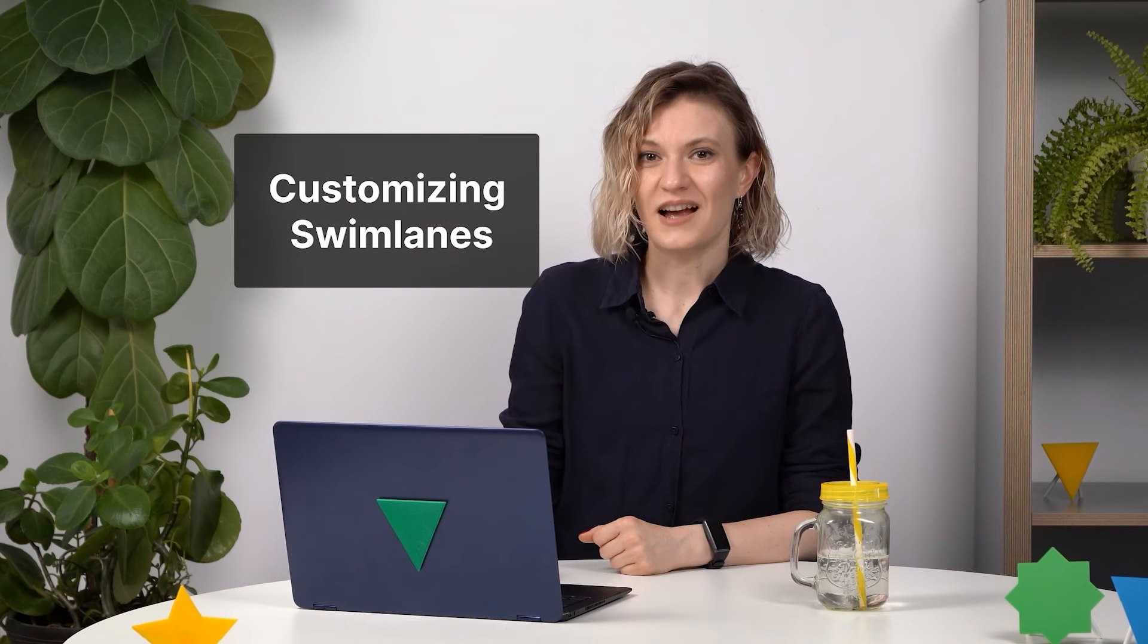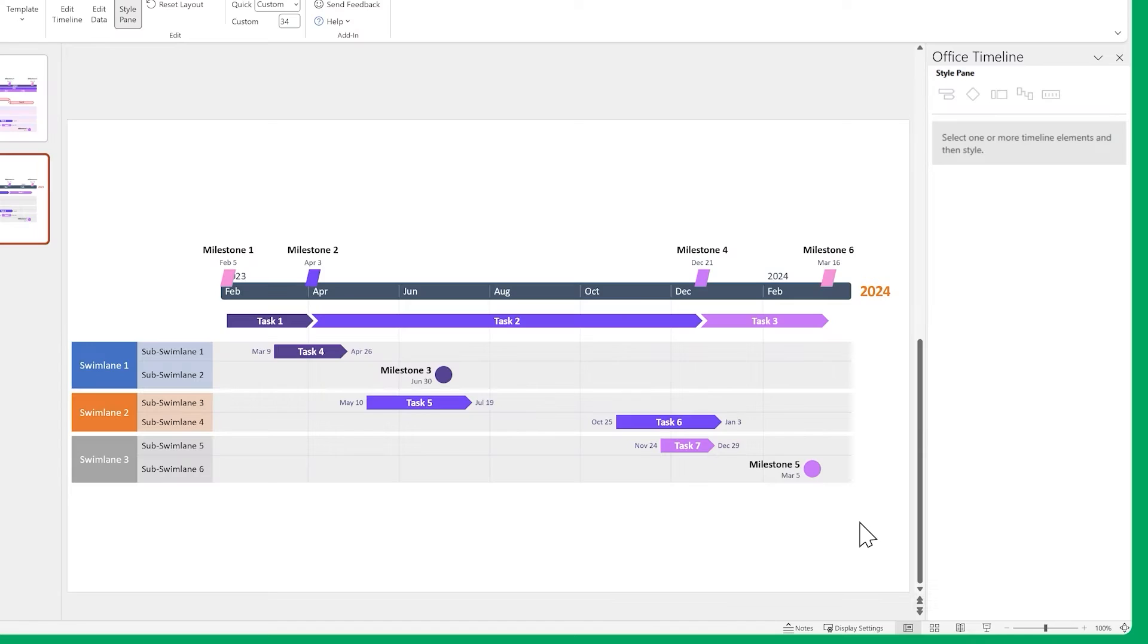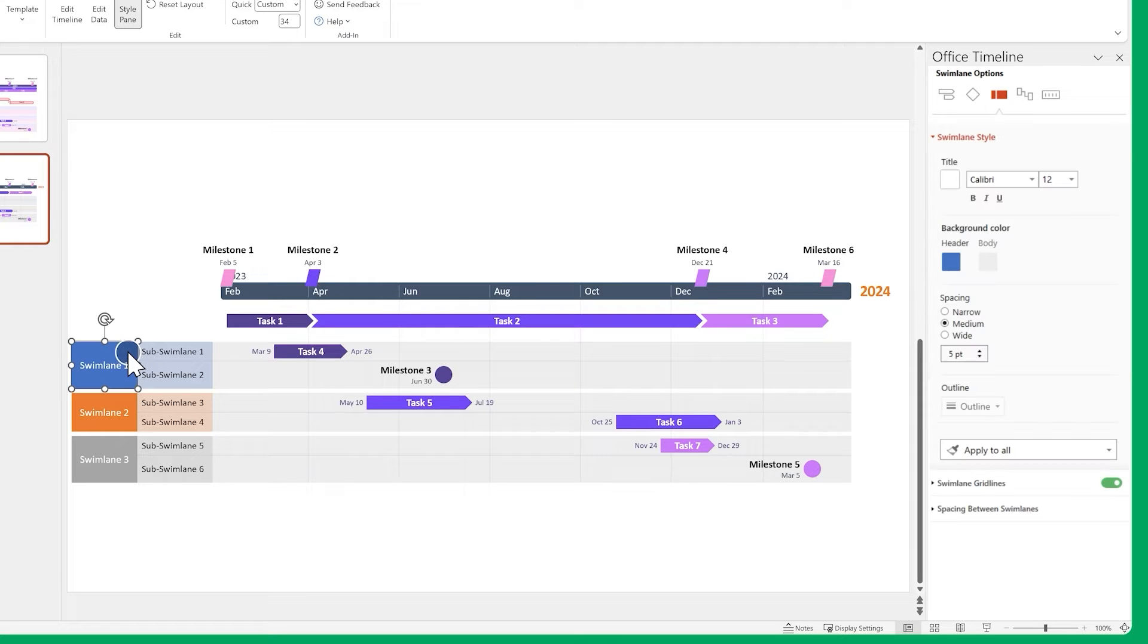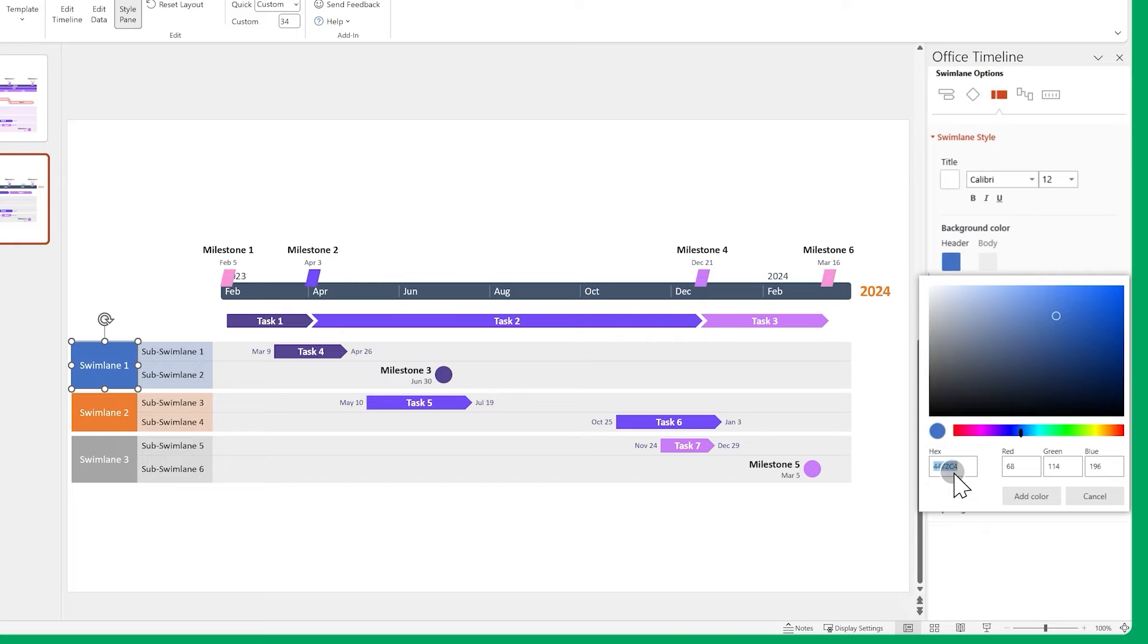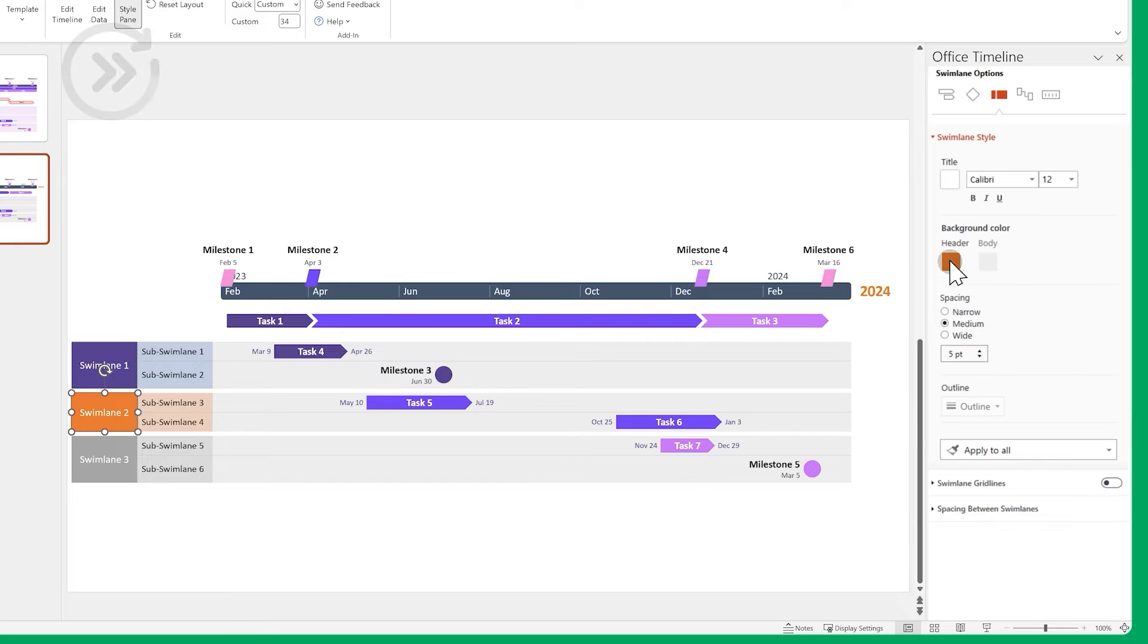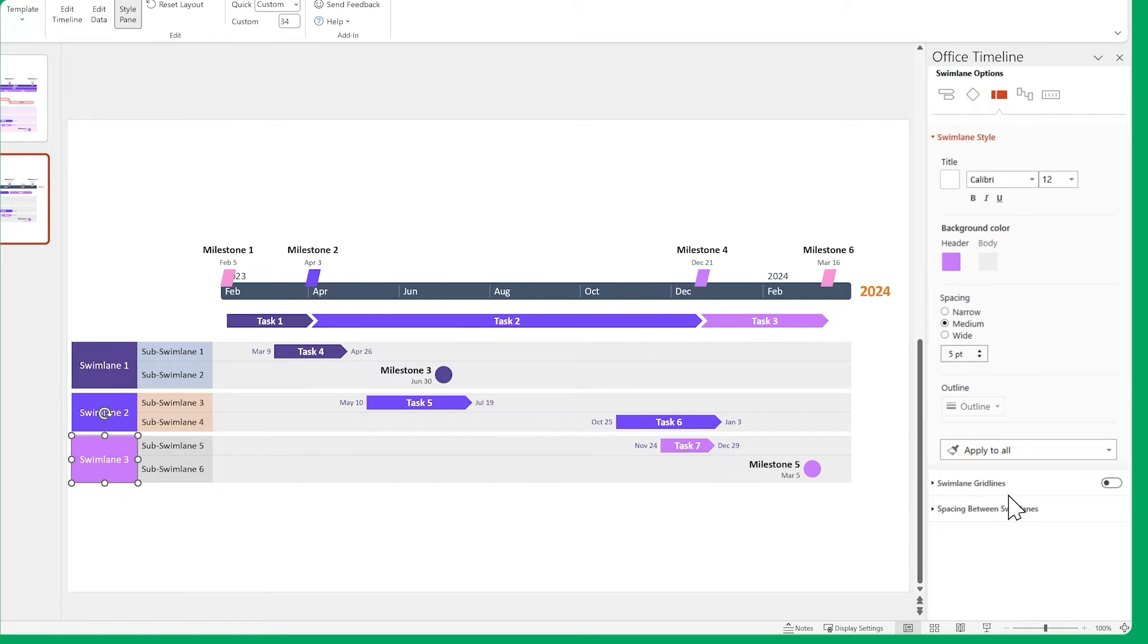You can do this kind of styling on Swim Lanes as well. First, let's hide the grid lines, and set their colors to something nicer. Then increase the size of our swim lane titles, and make them bold.